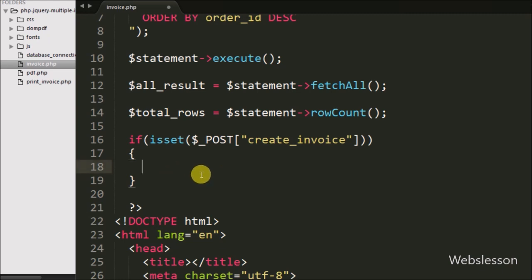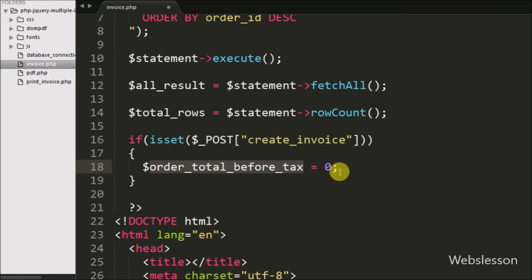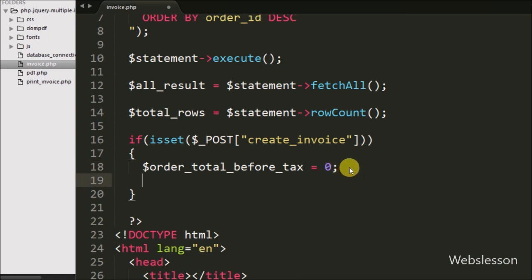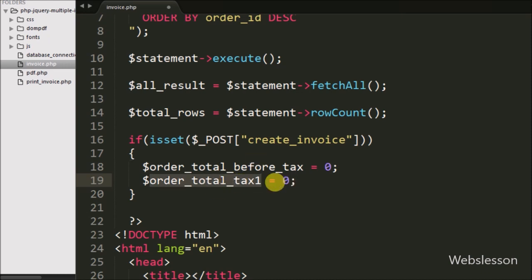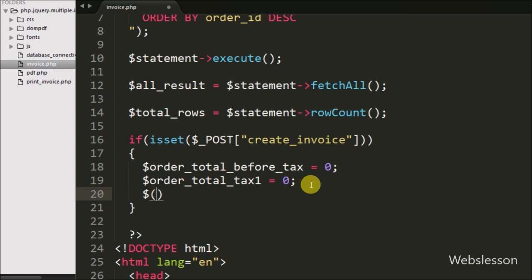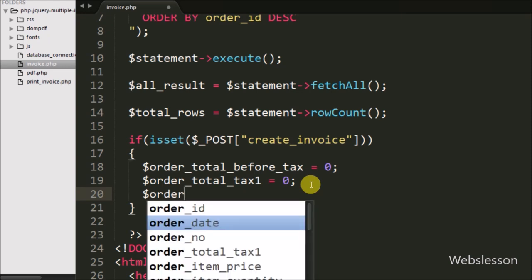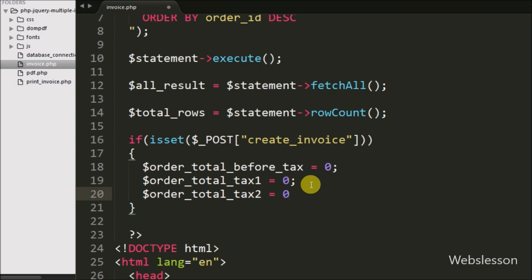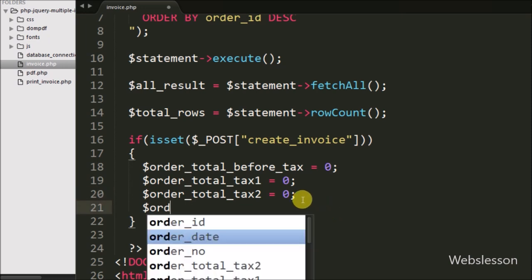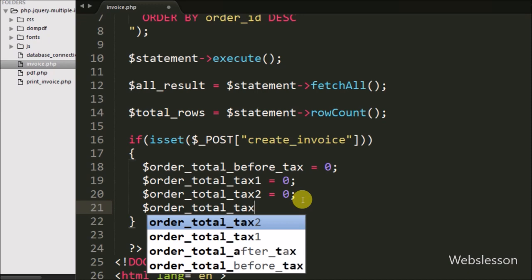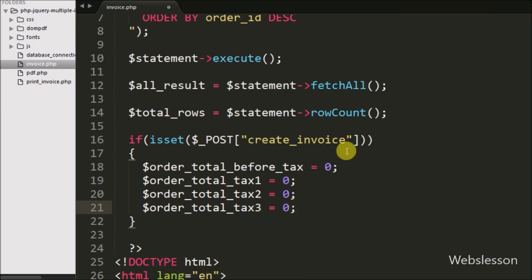Under this block we have defined the $order_total_before_tax variable equal to 0 — we will store the invoice total amount before tax under this variable. After this we have defined $order_total_tax1 equal to 0, to store the total amount of tax 1. Same way we have defined $order_total_tax2 equal to 0 and $order_total_tax3 equal to 0, to store their respective tax totals.